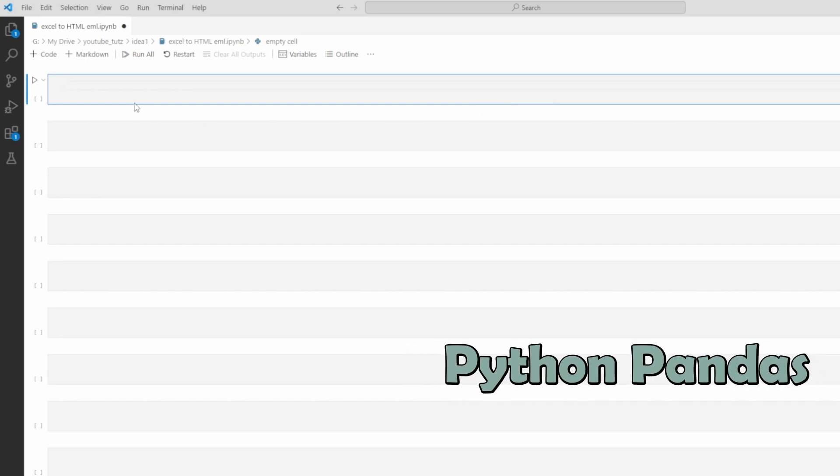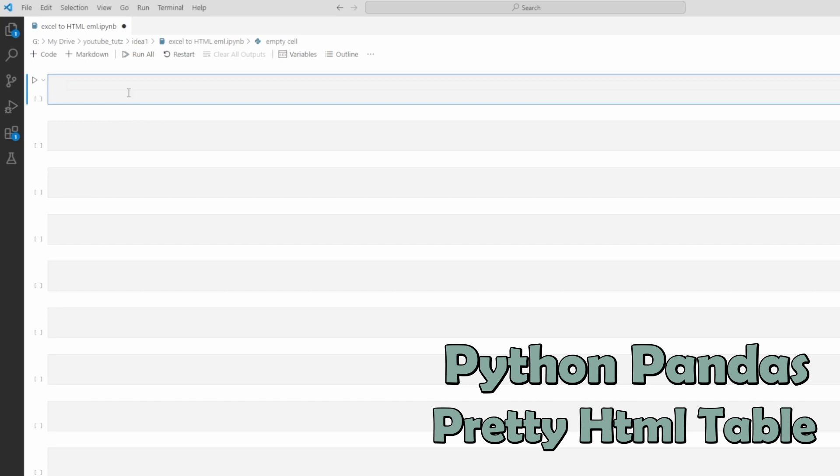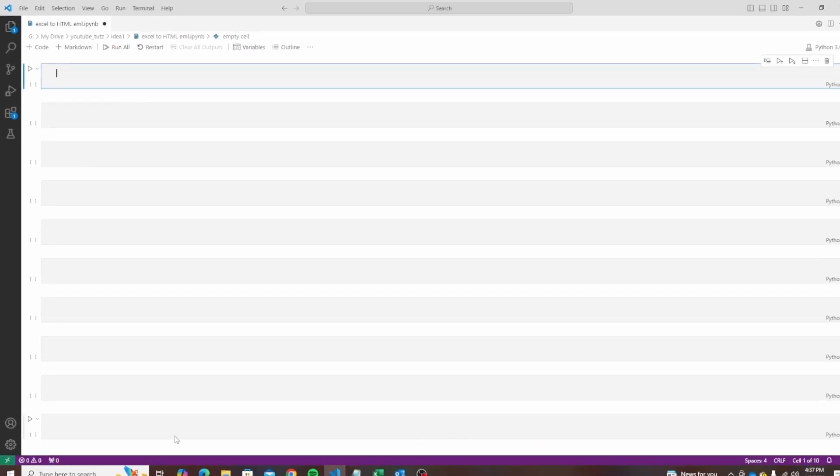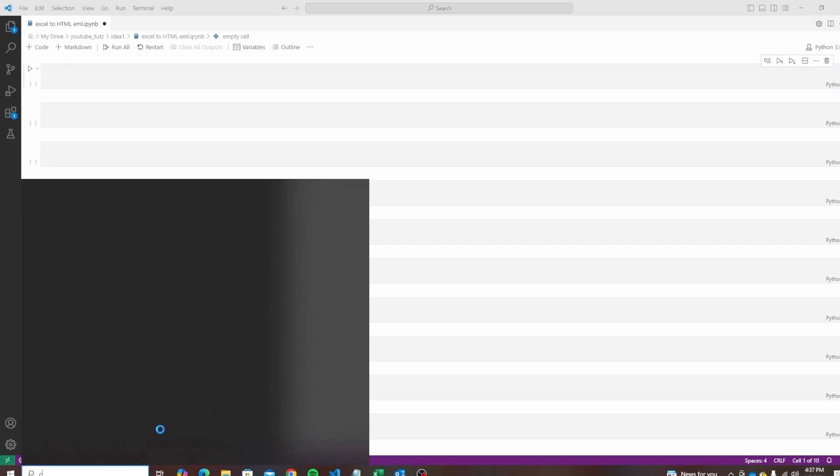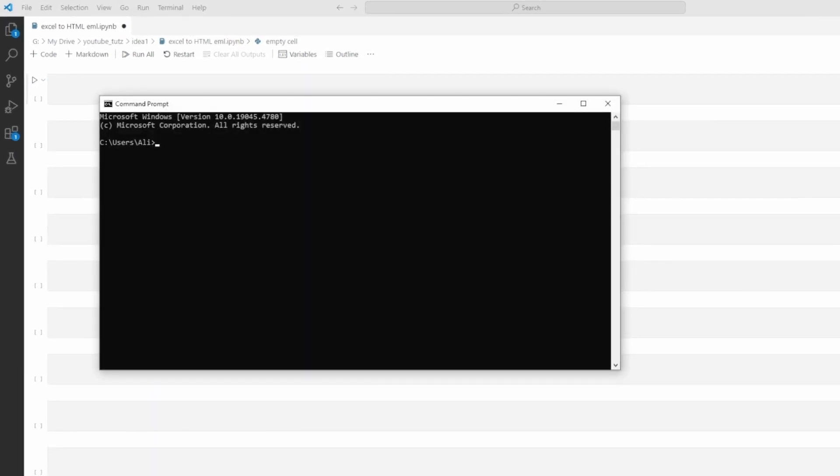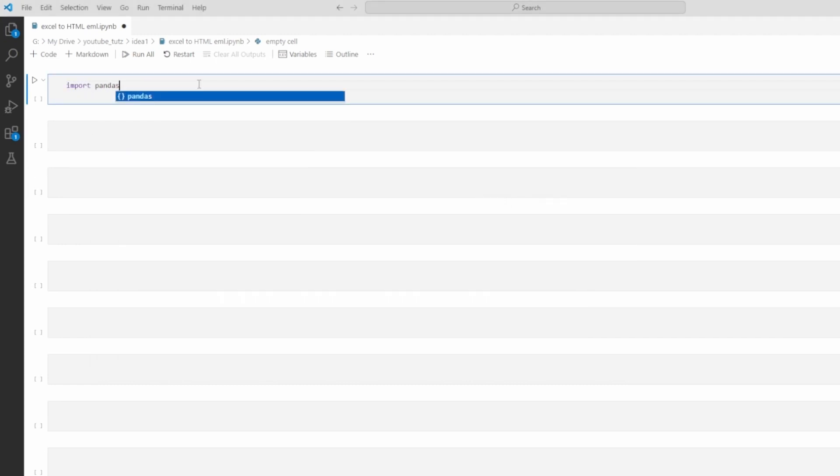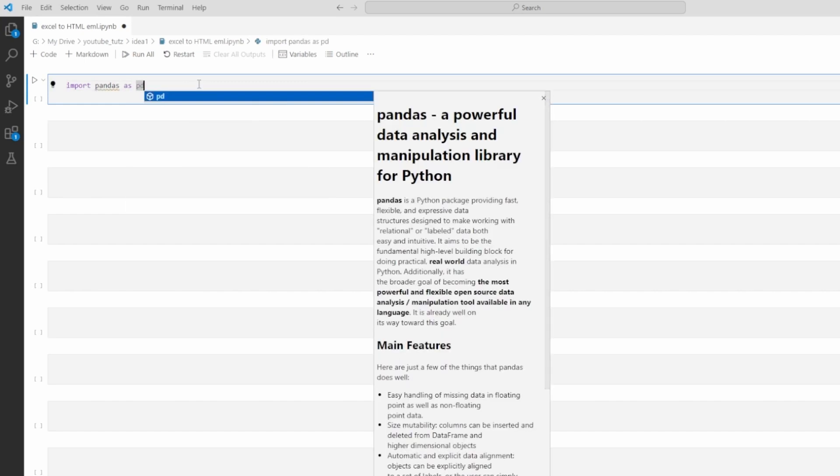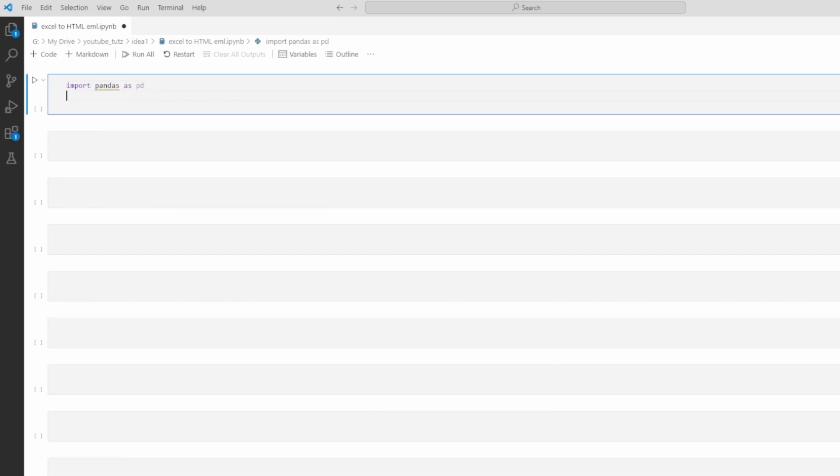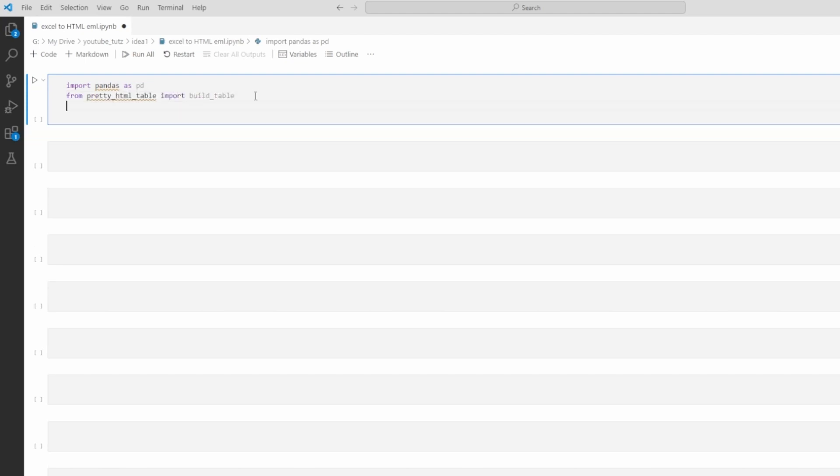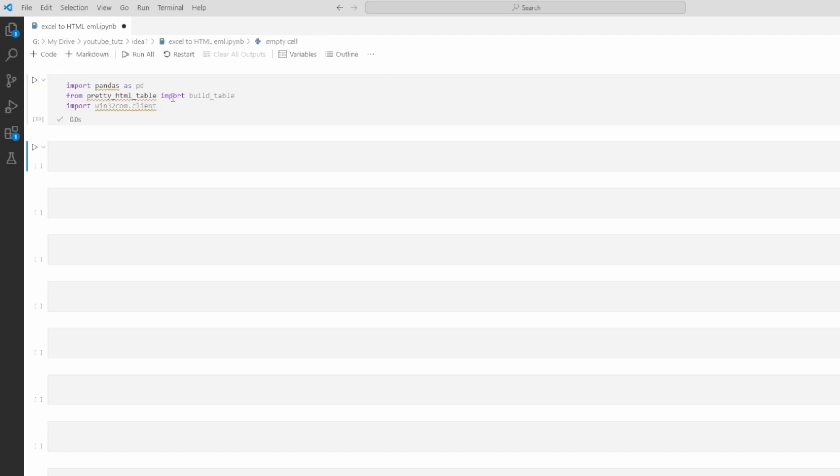The libraries we will need are pandas and pretty underscore HTML underscore table. These should be very easy to install. If you do not have these installed, just do start CMD and then do pip install and type the library name and it should automatically install. Let's import our imports. We have import pandas as pd and then we have our pretty HTML table. Then we have import win32 library, which should come installed with Python installation. Let's load the cell and these will load our imports.